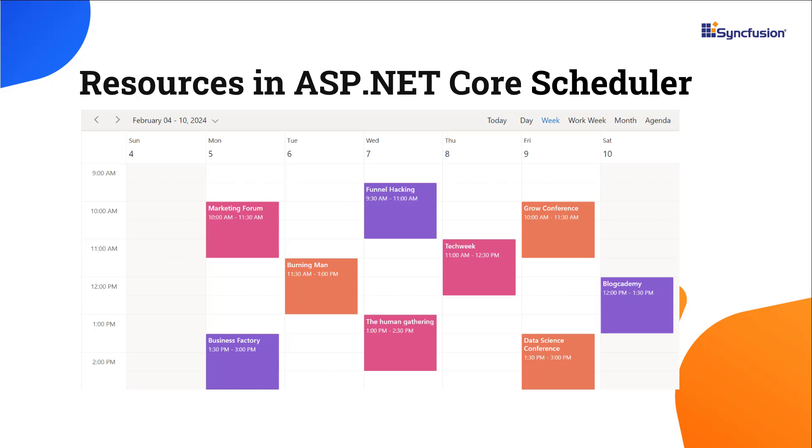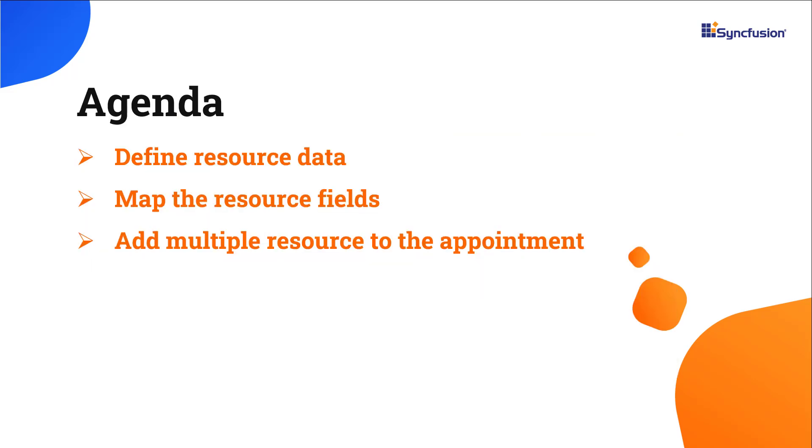A resource can be anything, like a person's task or an object that exhibits action over time. I will demonstrate how to define resource data for the scheduler, add appointments of multiple resources to the same scheduler layout, and differentiate between appointments by their color.